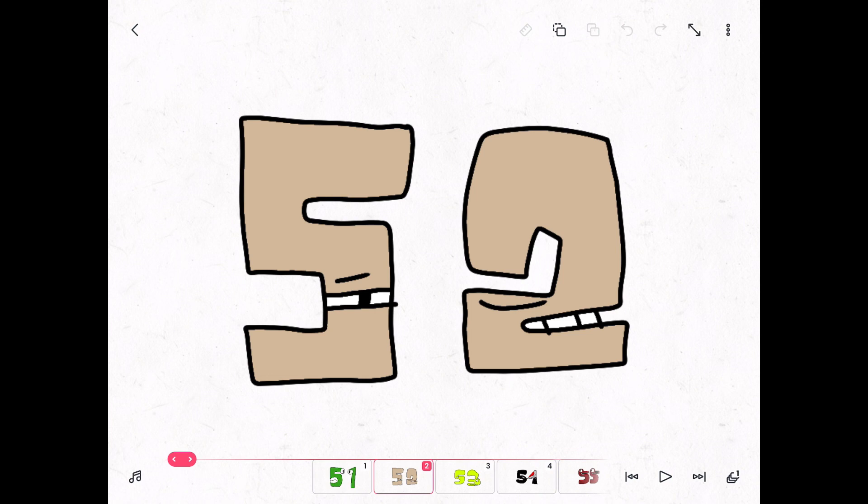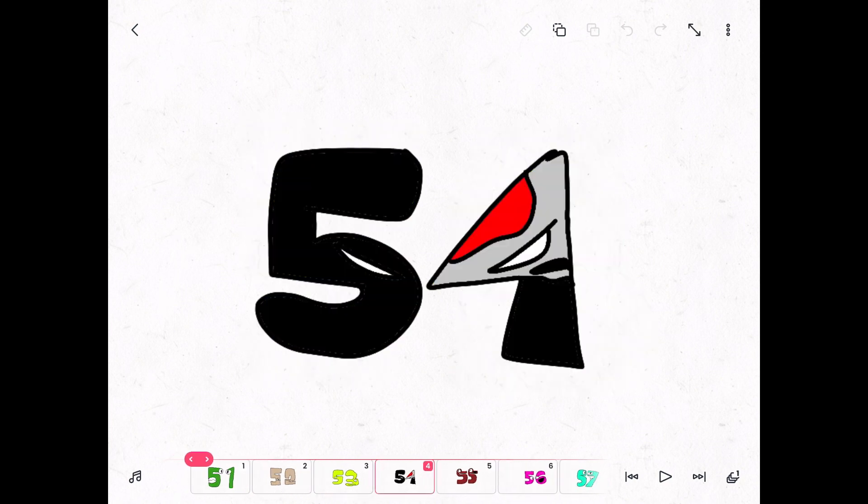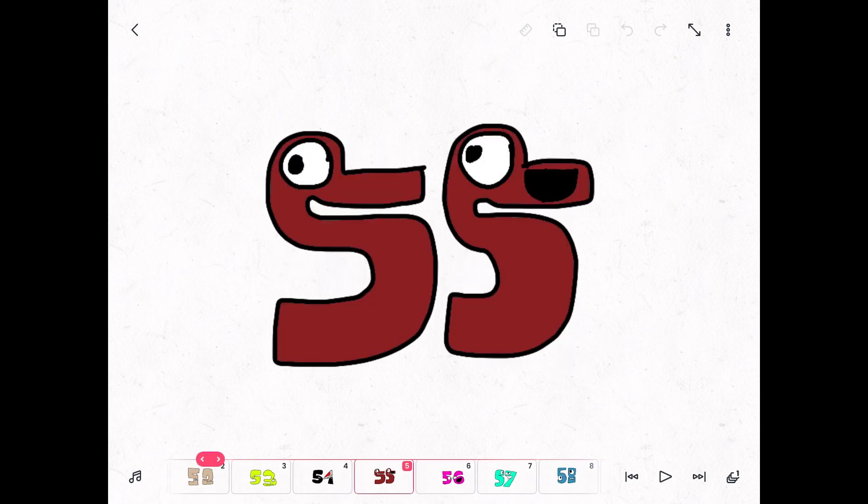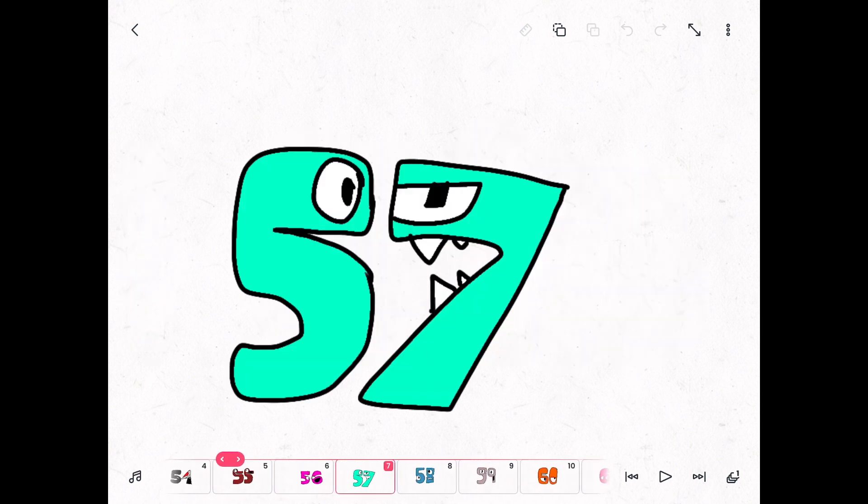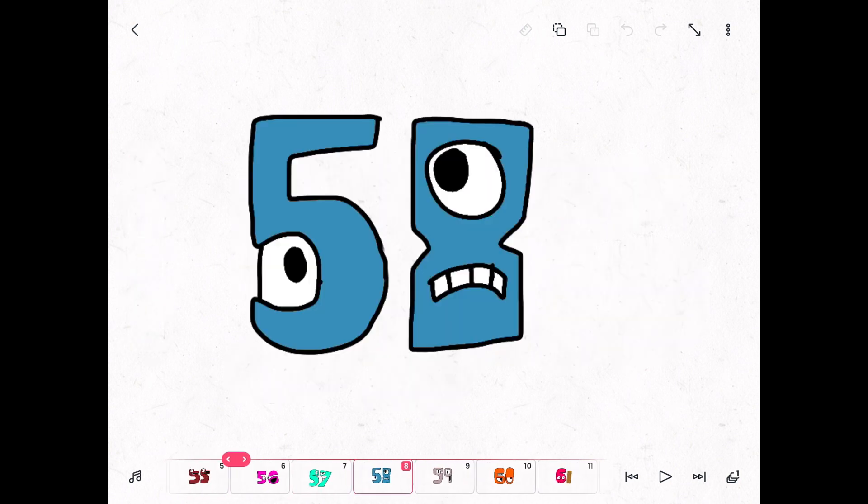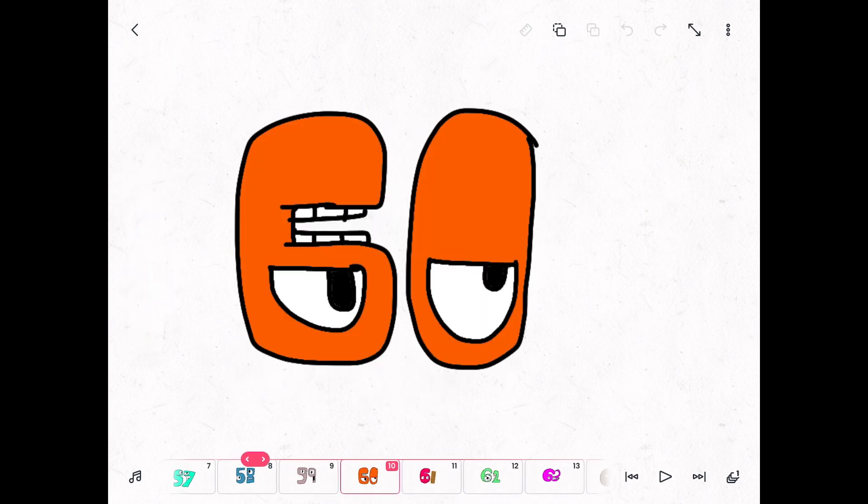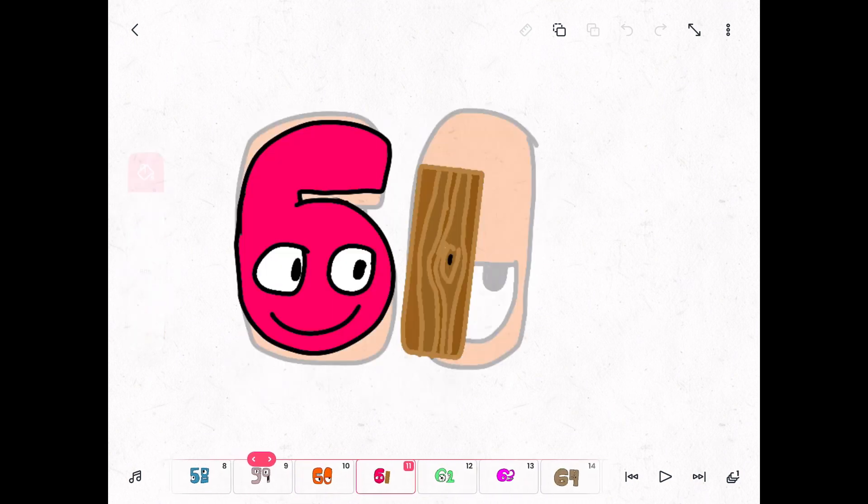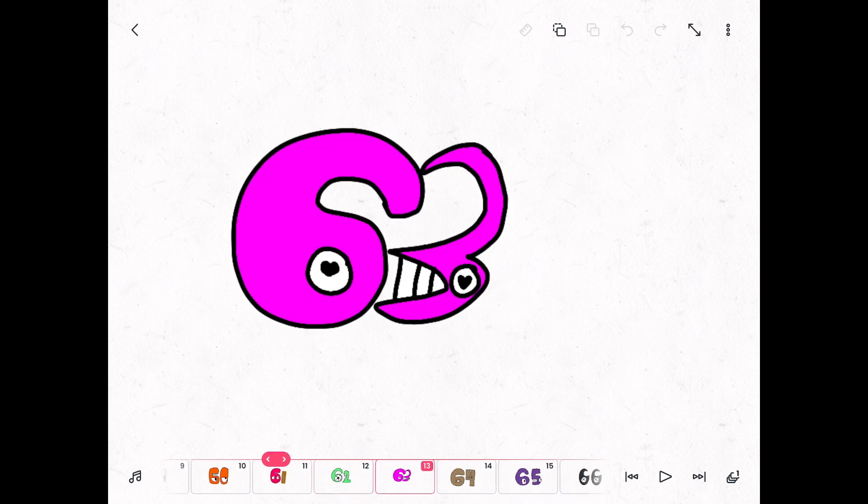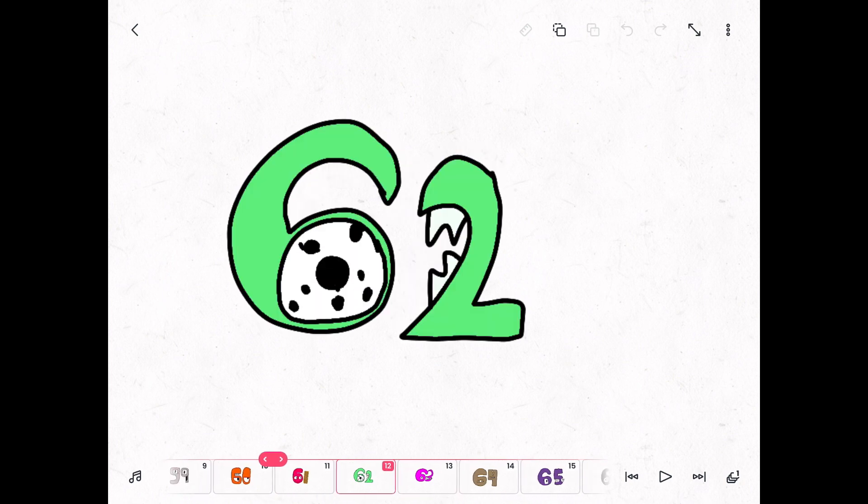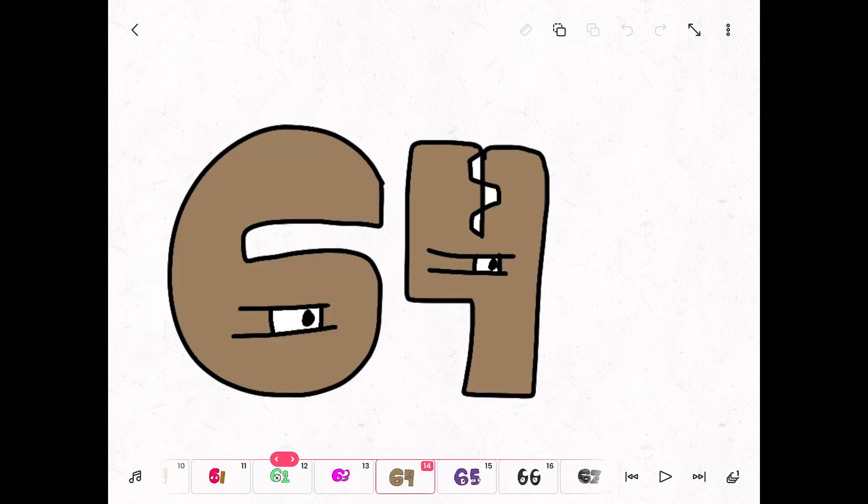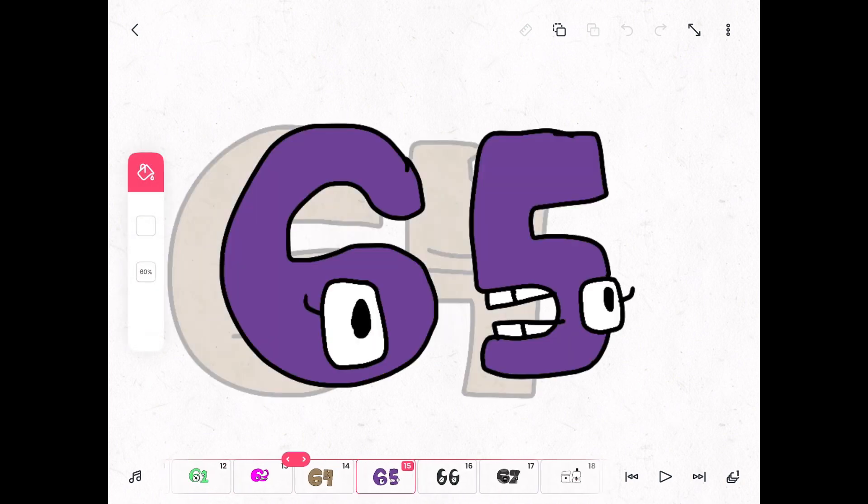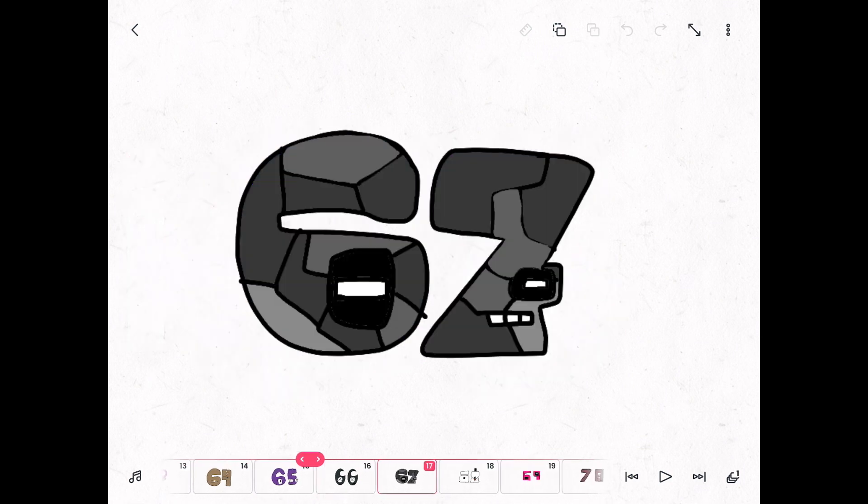Fifty-two, fifty-three, fifty-four, fifty-five, fifty-six, fifty-seven, fifty-eight, fifty-nine, sixty, sixty-one, sixty-two, sixty-three, sixty-four, sixty-five, sixty-six, sixty-seven.